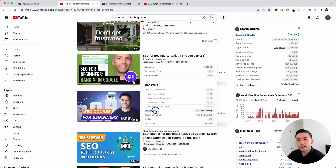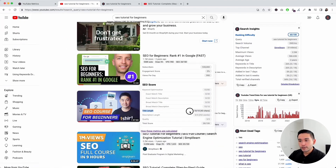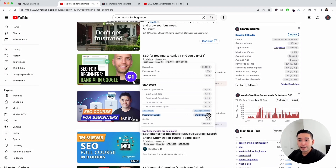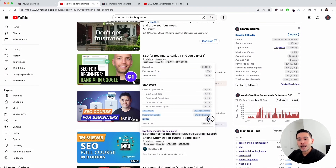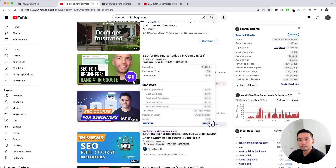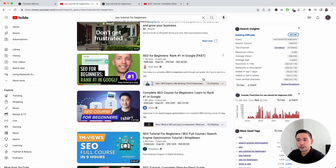Next up in this window is the title length. Keywords Everywhere provides points depending on the length of the video title. It also provides points depending on the video description length and the quality of the video as well. All of these elements calculate into the overall total SEO score of this video — for this instance, it's a 28 out of 100.